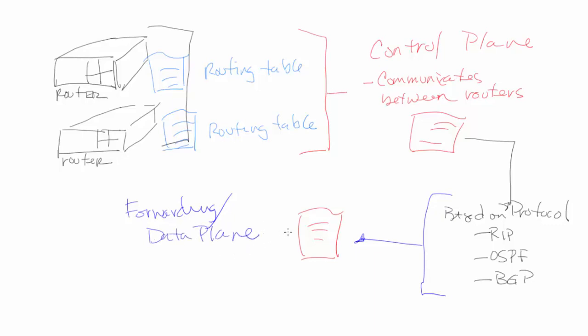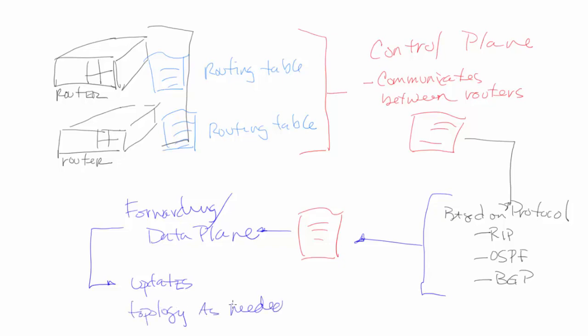Now this is a very high-level look at what these planes do. And then of course, the forwarding plane, among other things, updates topology as needed. So this is a real quick overview of the differences between the control plane and the forwarding or data plane within your environment.